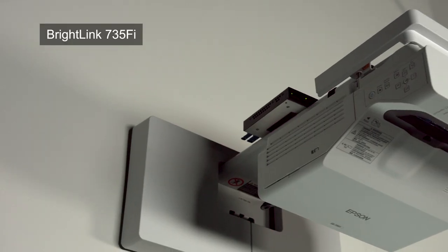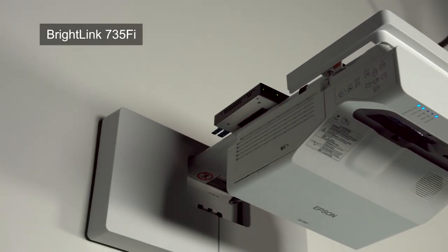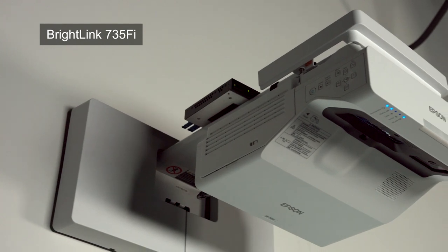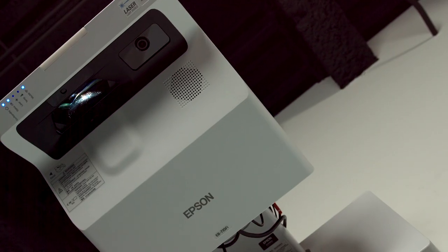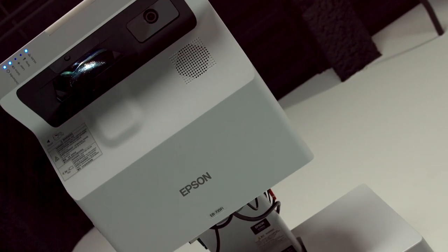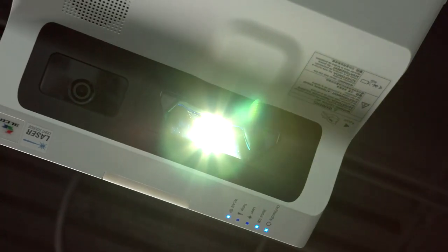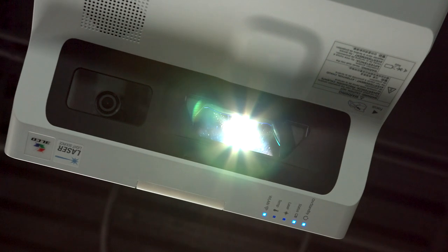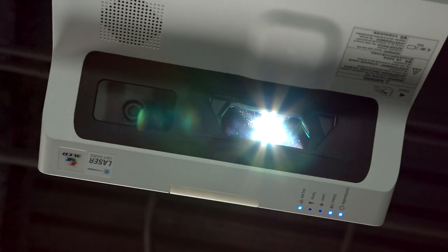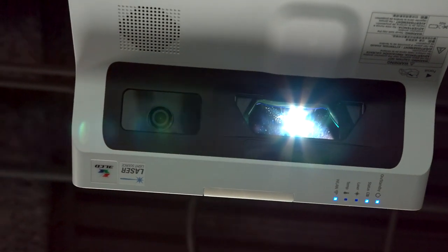I'll be working with the BrightLink 735 Fi. Though this is one of our newest displays, keep in mind that all the things you see today can be done on all of our BrightLink laser displays.